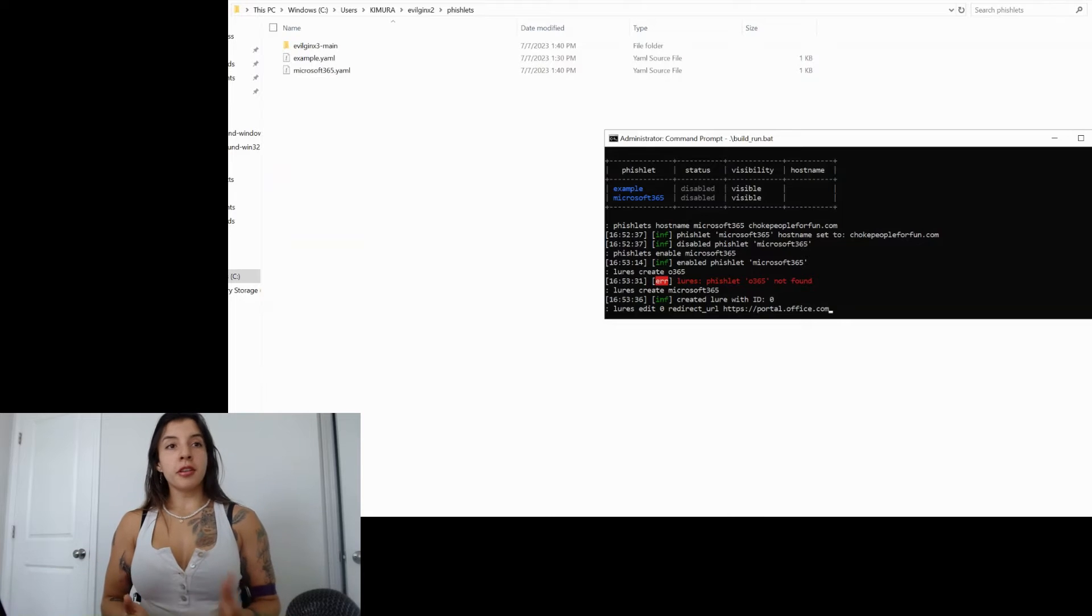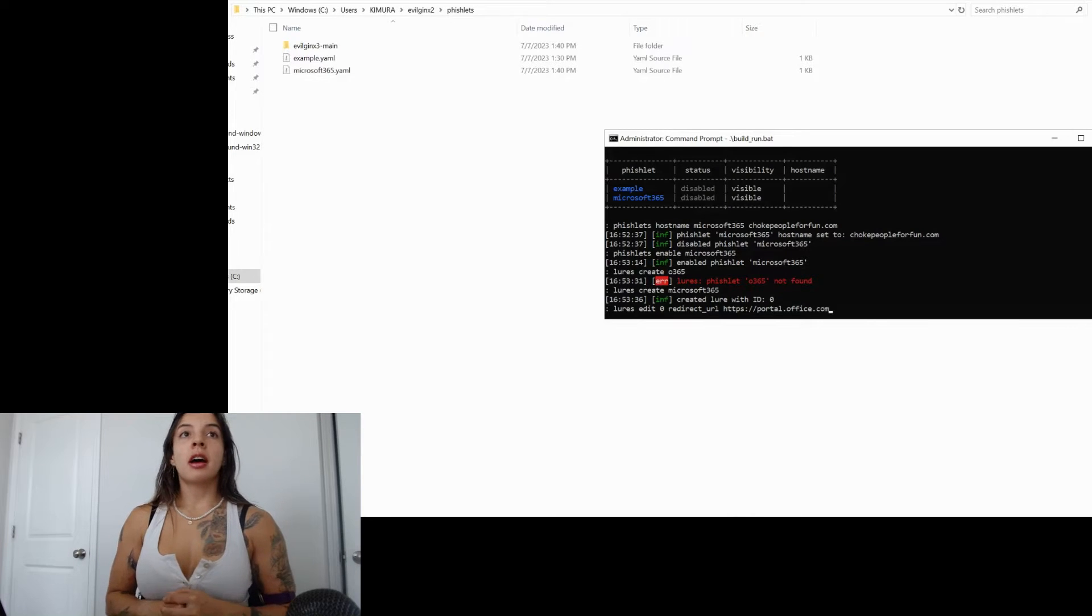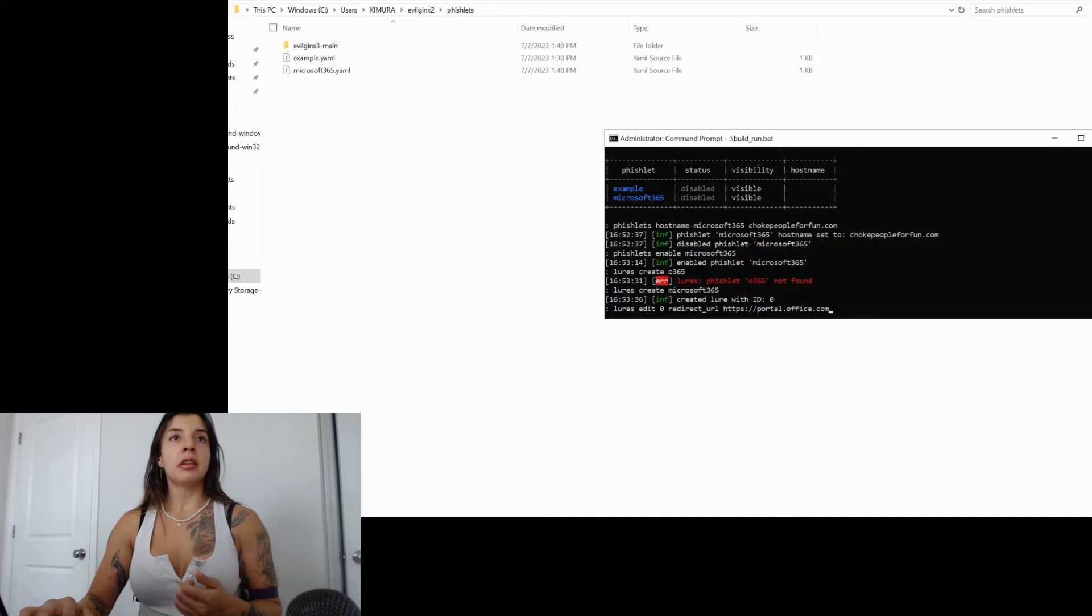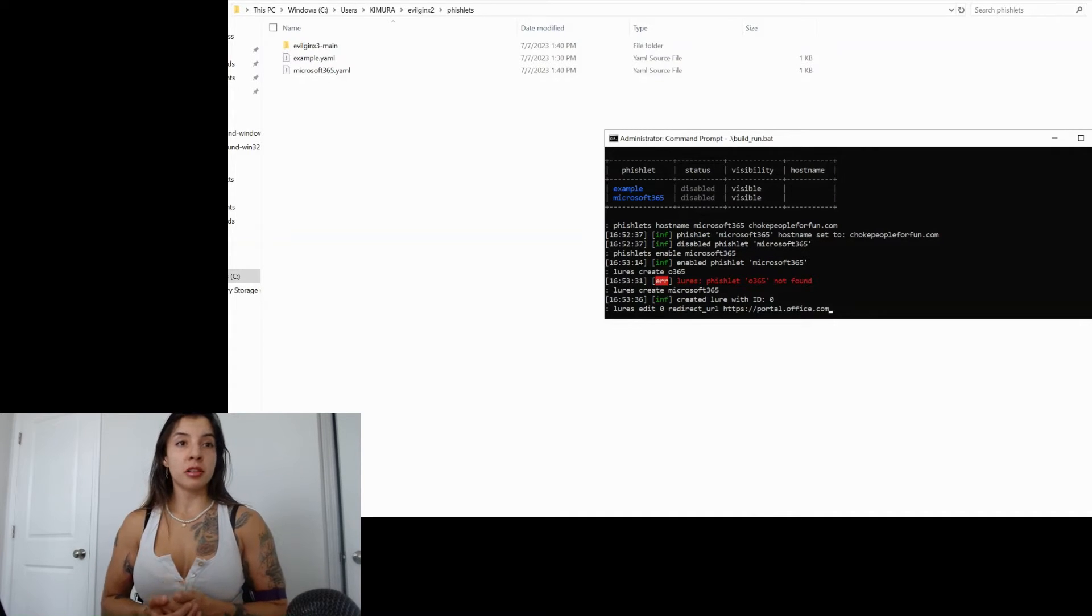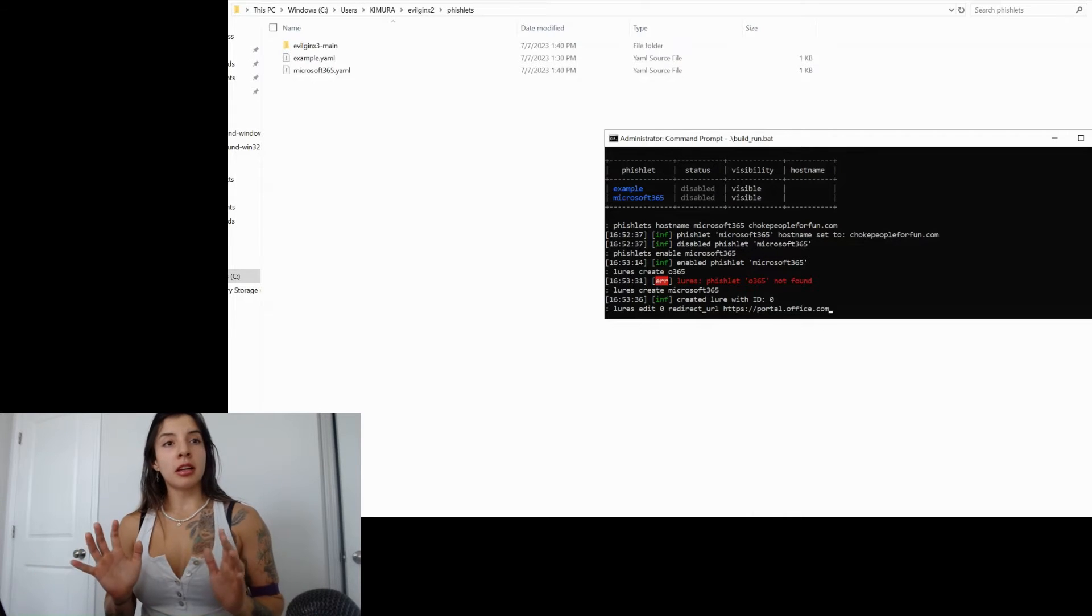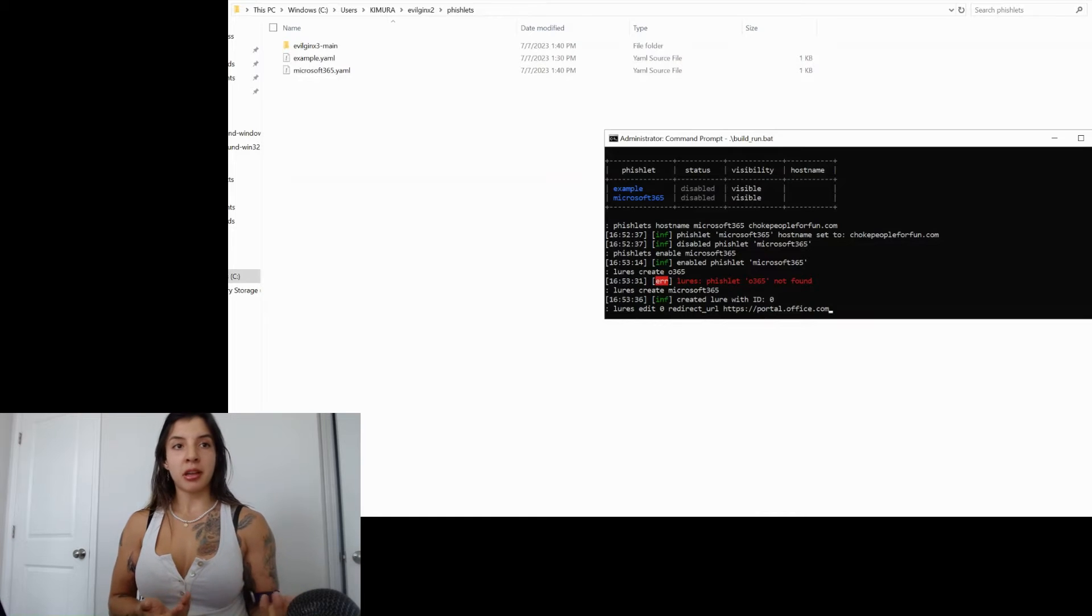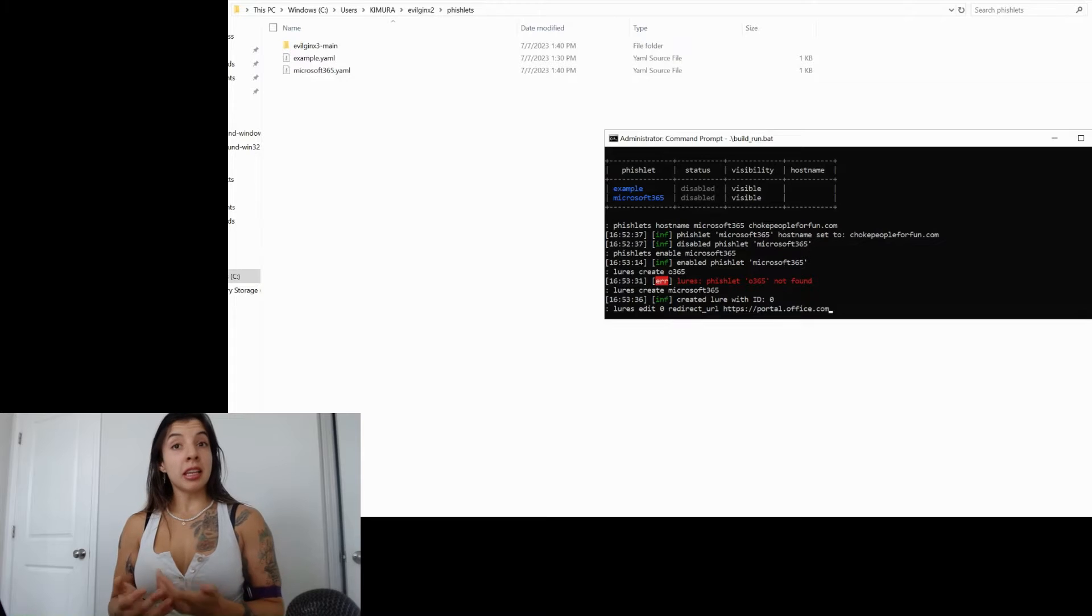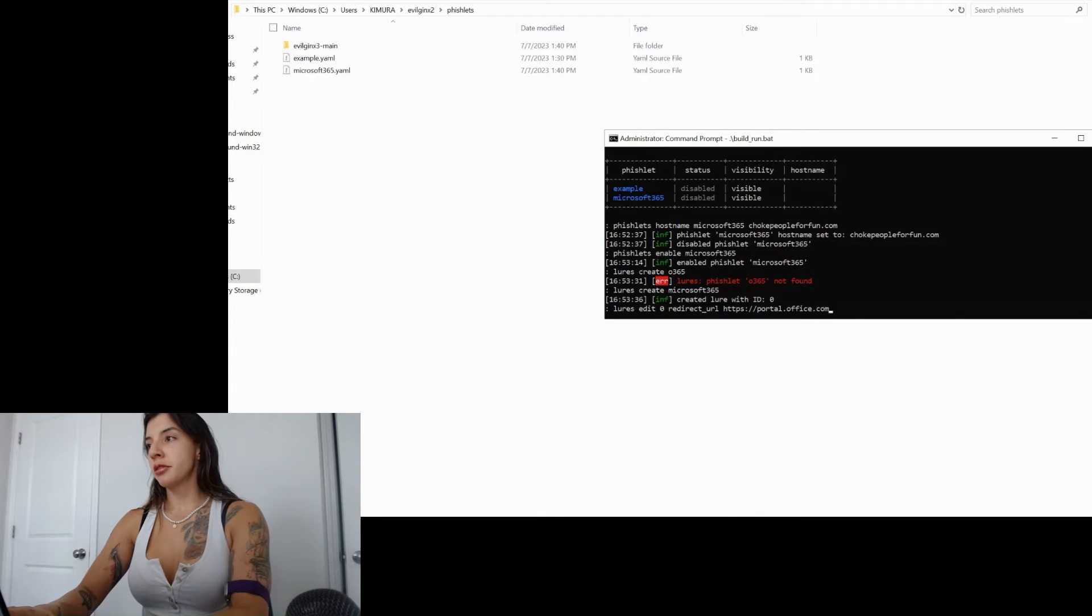So over here, I already enabled the fishlets. So the fishlets are the ones that you download and then put it on the folder for the fishlets. So they have an Evilginx configuration. Over here, I just go ahead enable the fishlets after I have configured my DNS and I will create the lure link for the redirection.